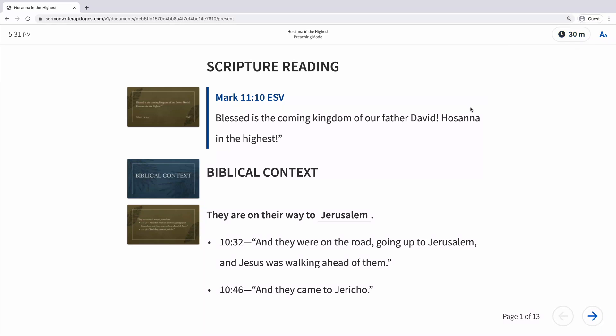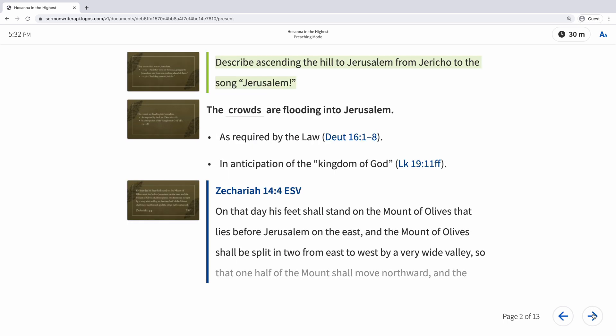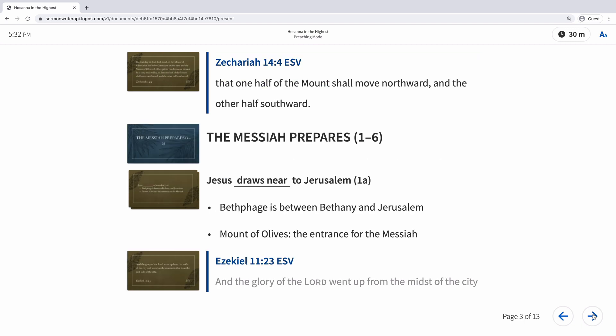Sermon Builder is the easiest way to build, design, and present your sermons. Focus on your content, and Logos will make sure your handouts and slides are formatted and ready. Create a new sermon document to get started.